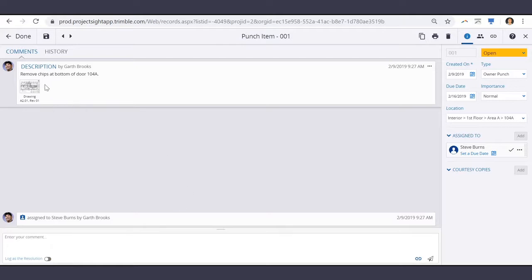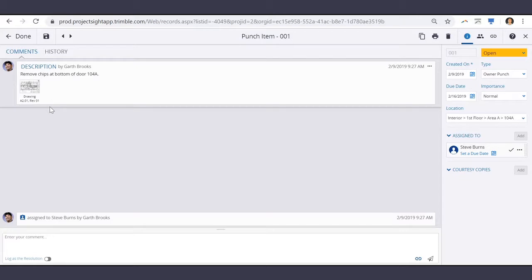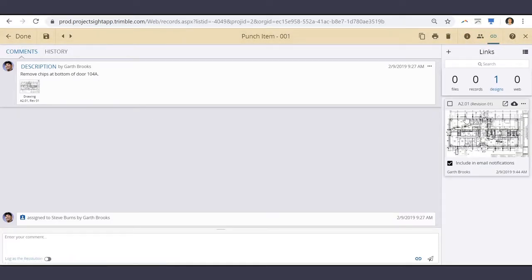Now I see that this punch item is linked to a drawing. If I go to my Links panel here, I can see that drawing with a little bit more detail.